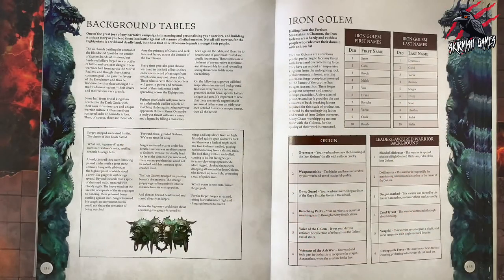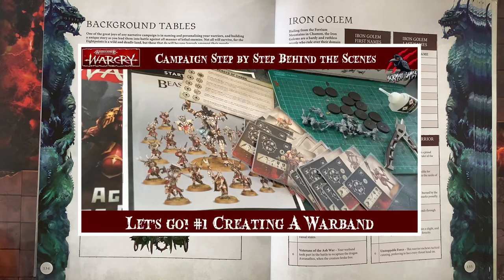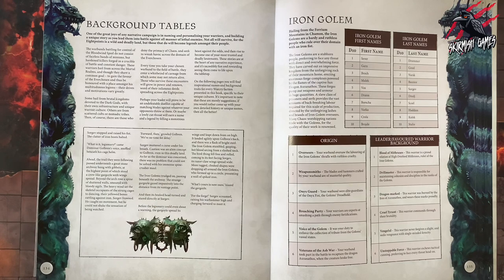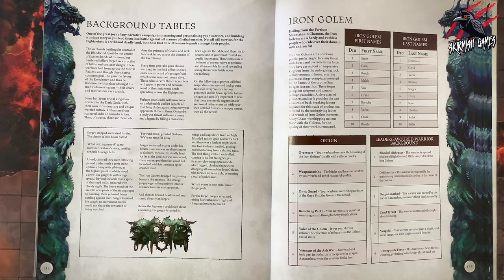In the previous behind the scenes video we looked at how to put together a warband using the cards and the start collecting set. And now the next stage is to look at giving that warband a background, naming them, and also focusing on the leader or the favoured warrior so you've got an origin and a background for those two.